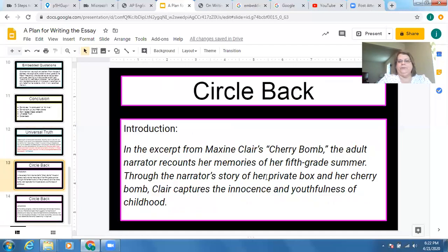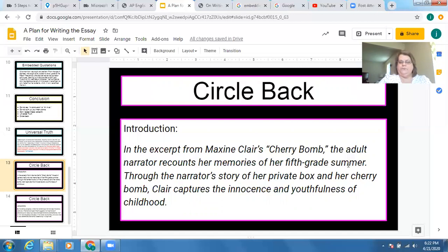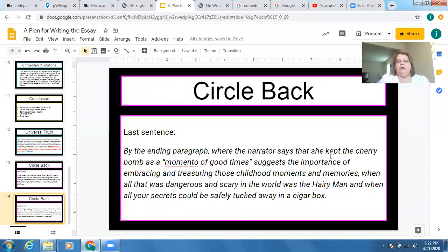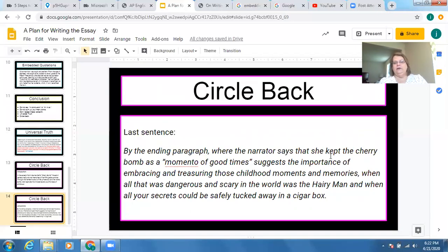Now let's look at a circle-back conclusion. In the introduction: 'In the excerpt from Maxine Clare's Cherry Bomb, the adult narrator recounts her memories of her fifth grade summer. Through the narrator's story of her private box and her cherry bomb, Clare captures the innocence and youthfulness of childhood.' And the conclusion circles back: 'By the ending paragraph where the narrator says she kept the cherry bomb as a memento of good times, suggests the importance of embracing and treasuring those childhood moments and memories — when all that was dangerous and scary in the world was the hairy man, and when all your secrets could be safely tucked away in a cigar box.' They came back to childhood and innocence, eloquently reworded. Two really nice conclusions.